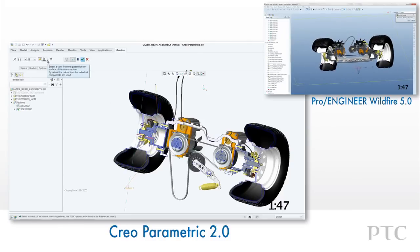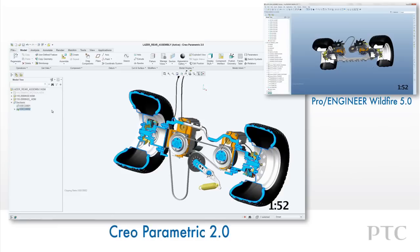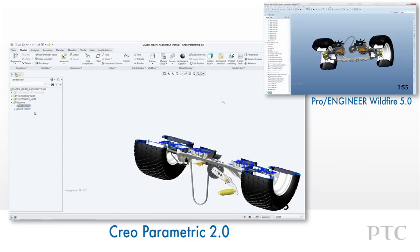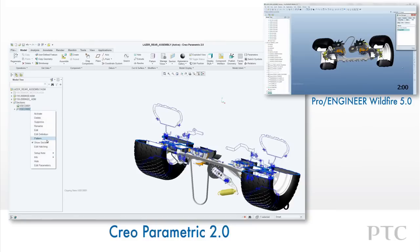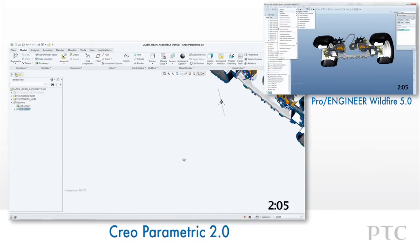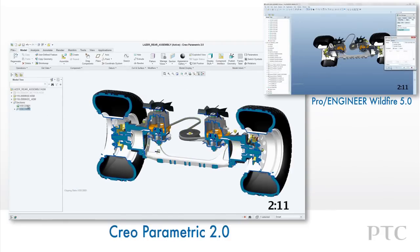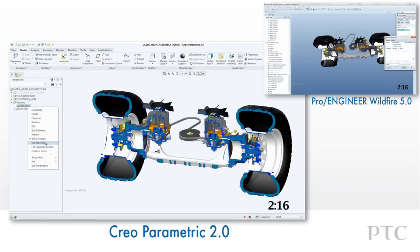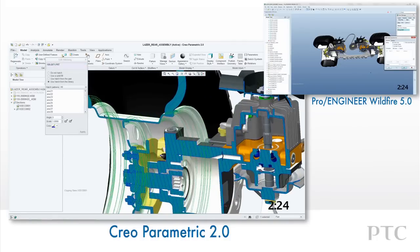Sections are also displayed in the model tree for easy access, and we can perform functions using the right mouse button. In this example, we can modify the hatching used for one component in the section. The new hatching dialog allows us to reference hatching from a library. In Pro Engineer Wildfire, we would have to navigate to the section via the separate View Manager dialog and then redefine the section to alter the hatching.